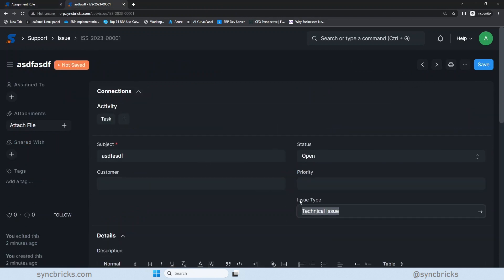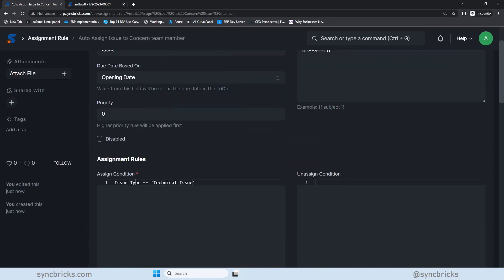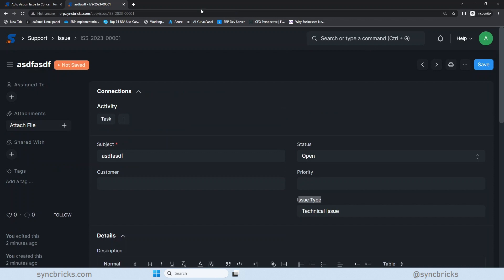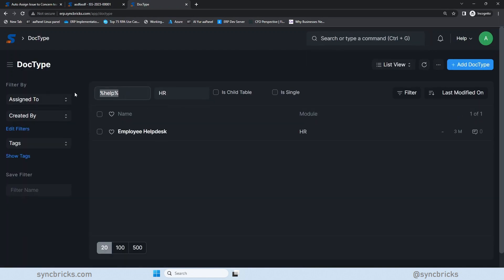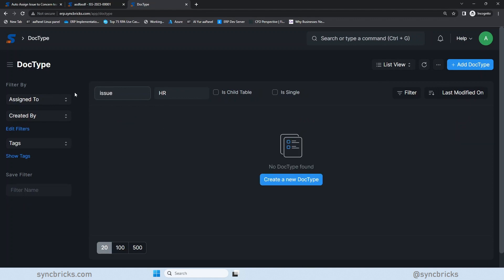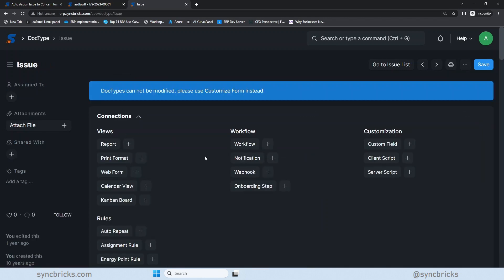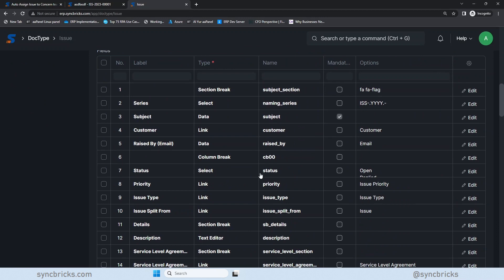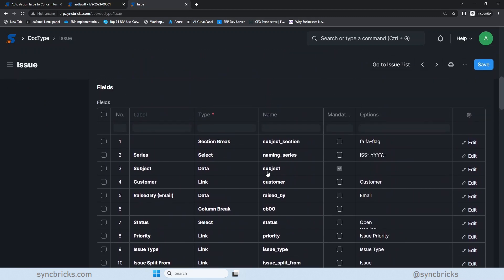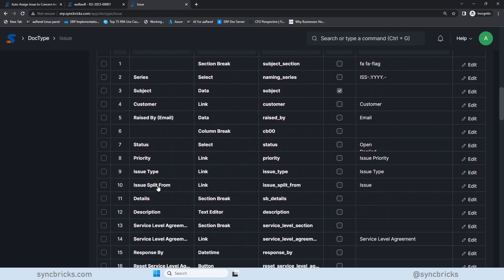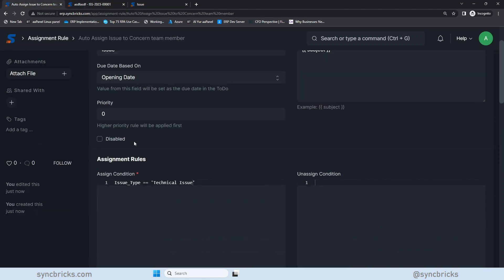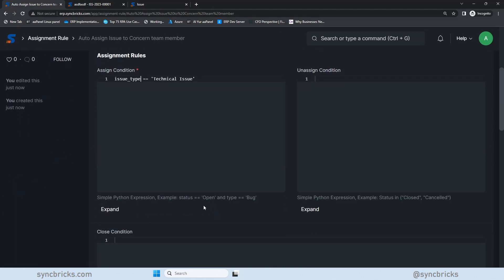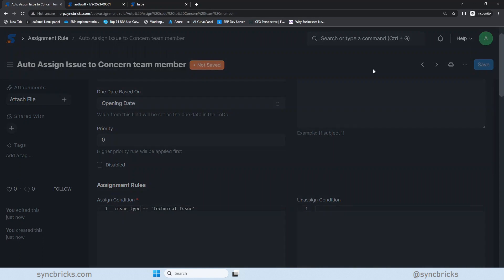If you see this now, this particular rule assignment has been created. I'll just make sure that the issue type field name is correct because I have chosen here issue underscore type. I need to make sure that this is the same. So we'll go here to doc type list. In doc type list, I'll choose issue to make sure the field name is correct. If I see issue type, so you can see here issue underscore type, but all is small. So I'll copy this and I'll use in the condition. Now, this is correct, which means that if the technical issue is chosen, that particular issue will be automatically assigned to this person. Let's save it.